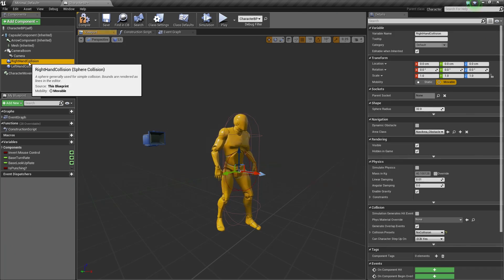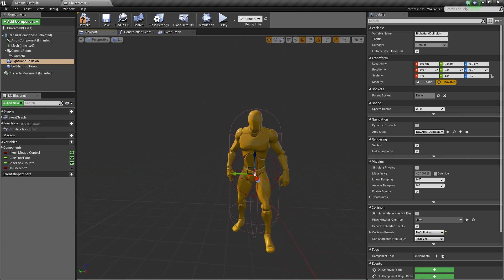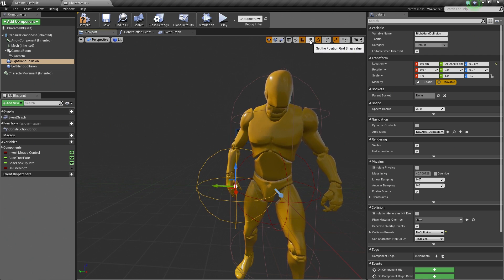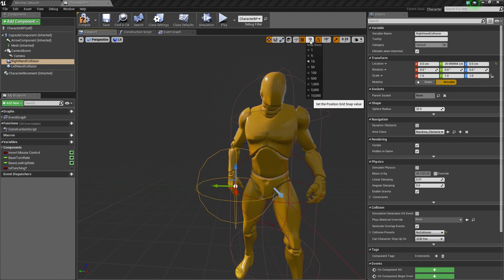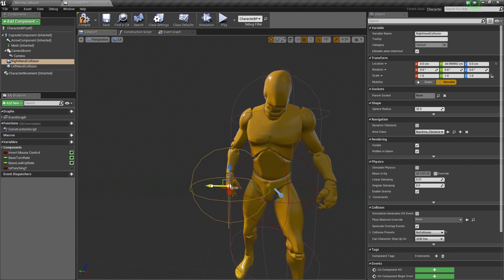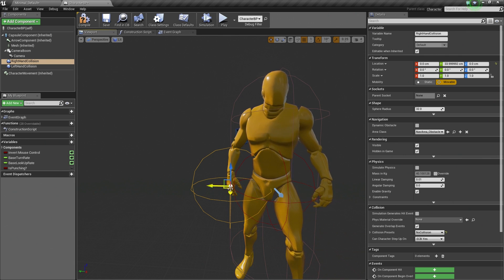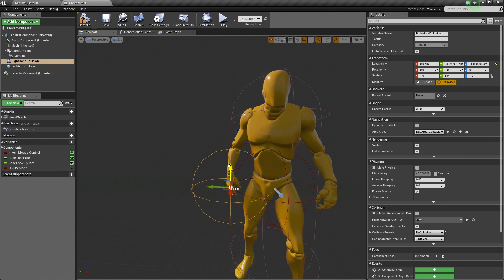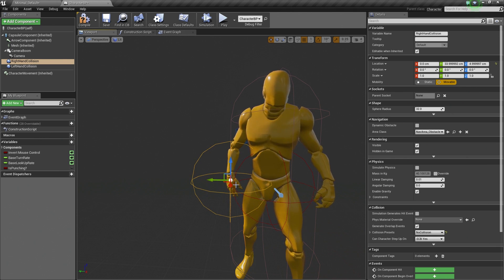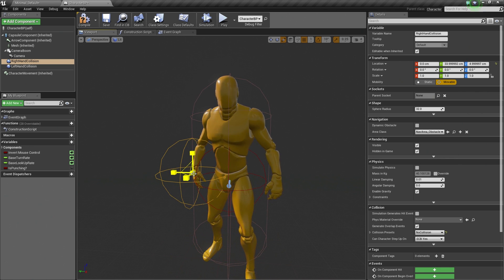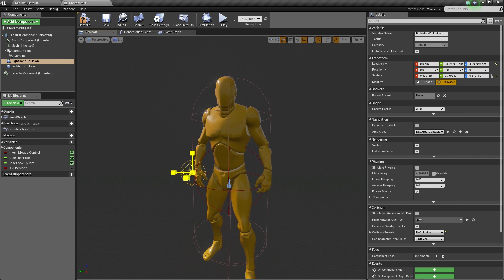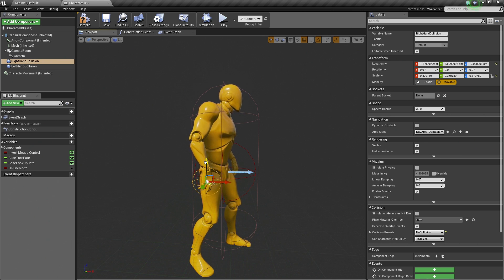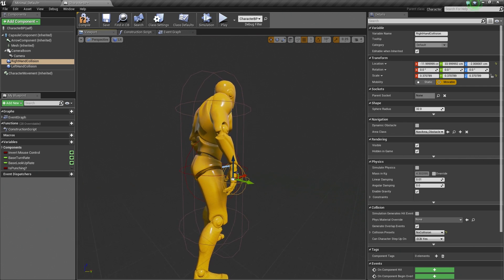Let's go over to our Right Hand Collision now and move that into Position on his Right Hand. Let's change the Position Grid Snap value down to 1 so that we can move it more freely. Now this doesn't have to be precise where we place this because we are actually going to attach this to the Character's hand when they are punching. I am going to hit R and go into Scale Mode and grab this white box in the center and drag it to the right to scale it down. Let's hit W and move it back towards his hand. That looks good.